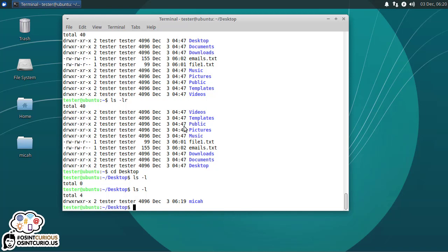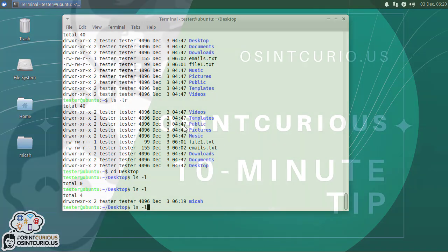All right. So we have covered PWD, LS, double dash help, CD, and using the up and down arrows to scroll through different directories. Until next time, I'm Michael Hoffman. I want you to stay OSINT curious.